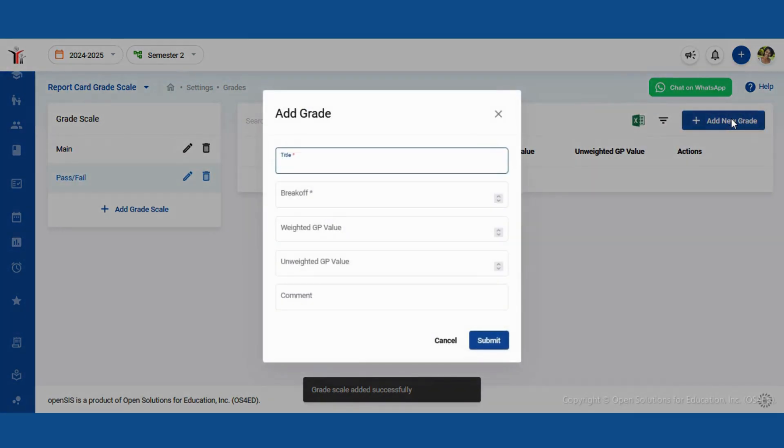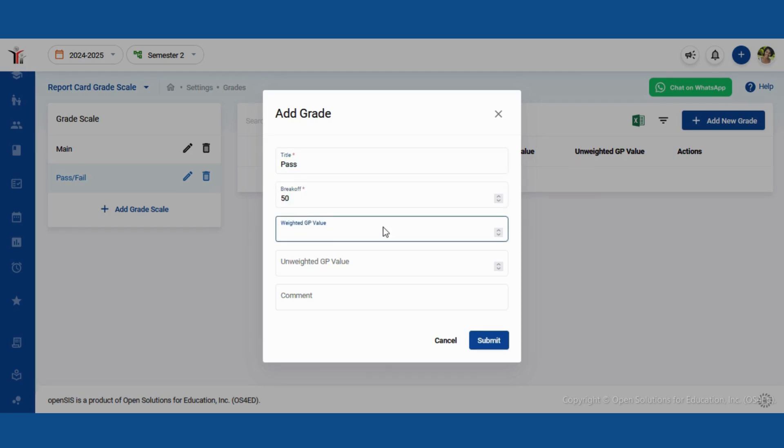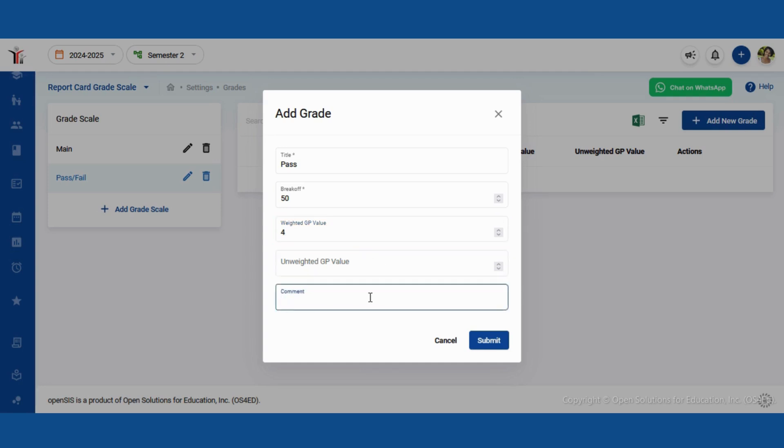In this example, we'll follow the standard American high school grading system. Enter the title, break off value, weighted GPA value, or unweighted GPA value. Use the weighted field for AP or college level courses.